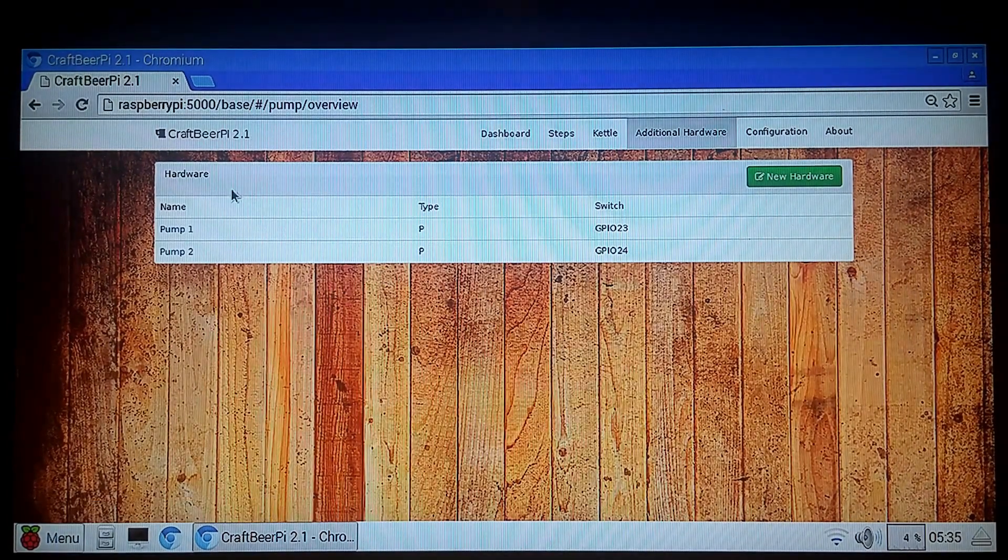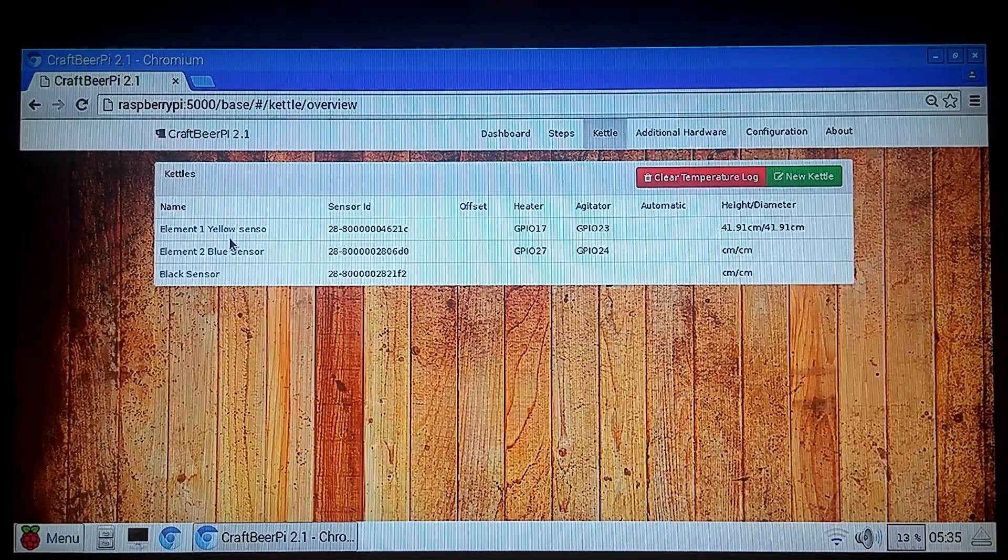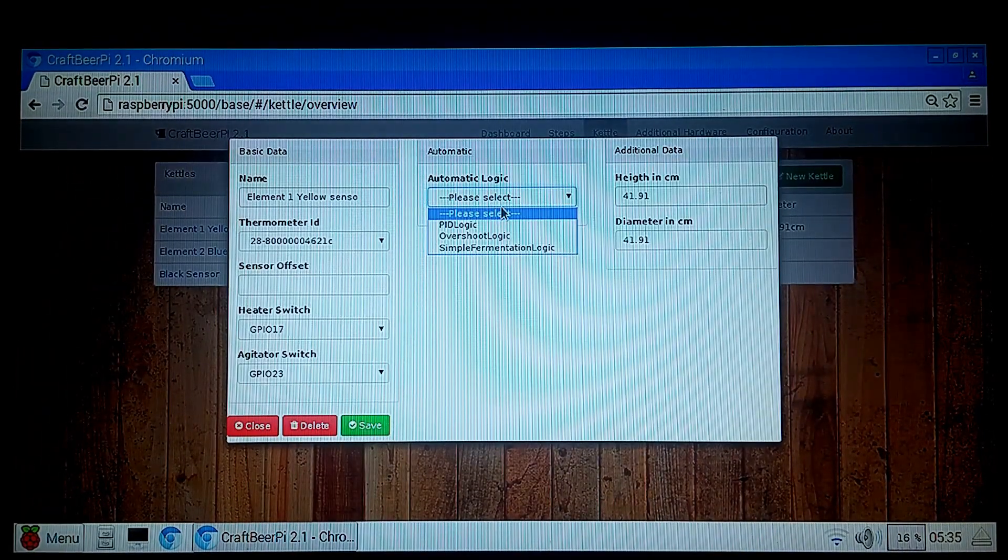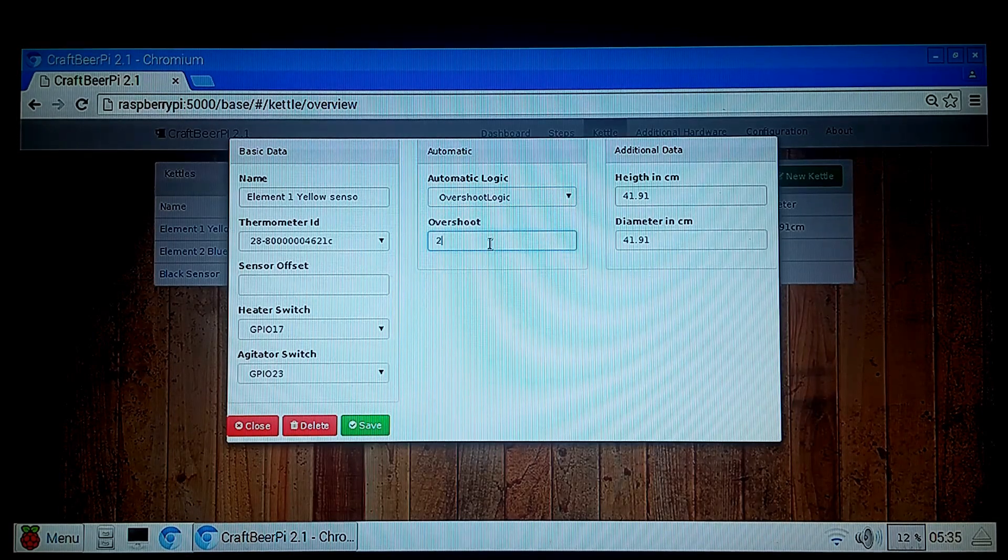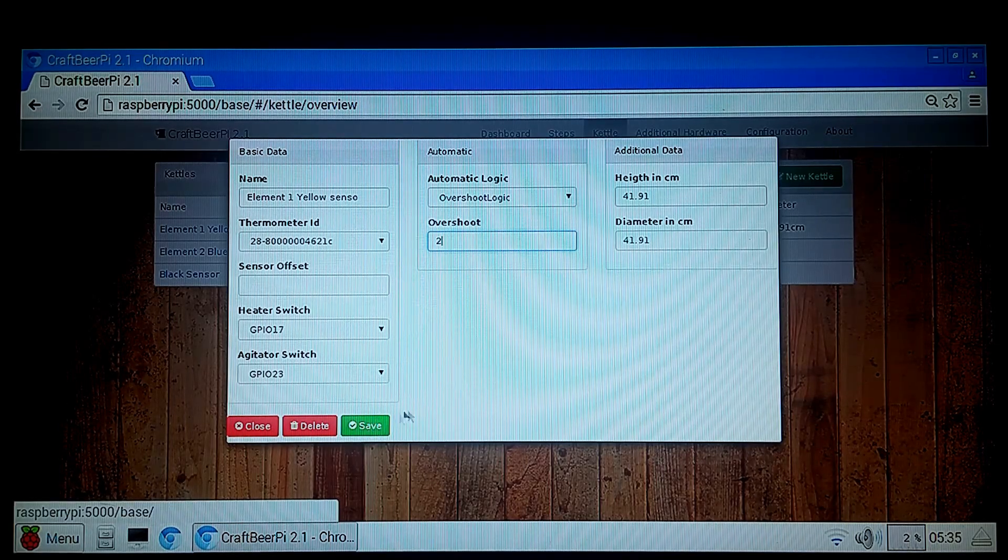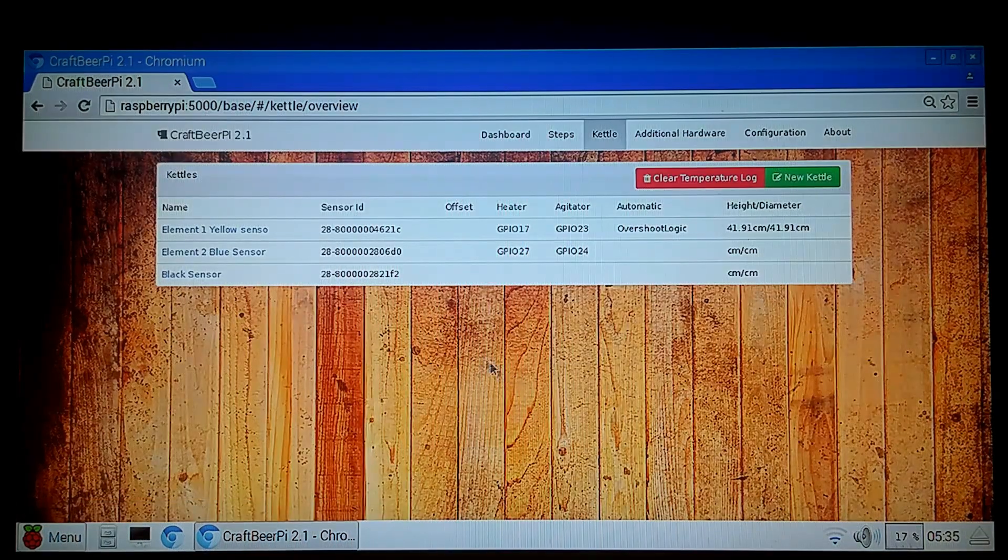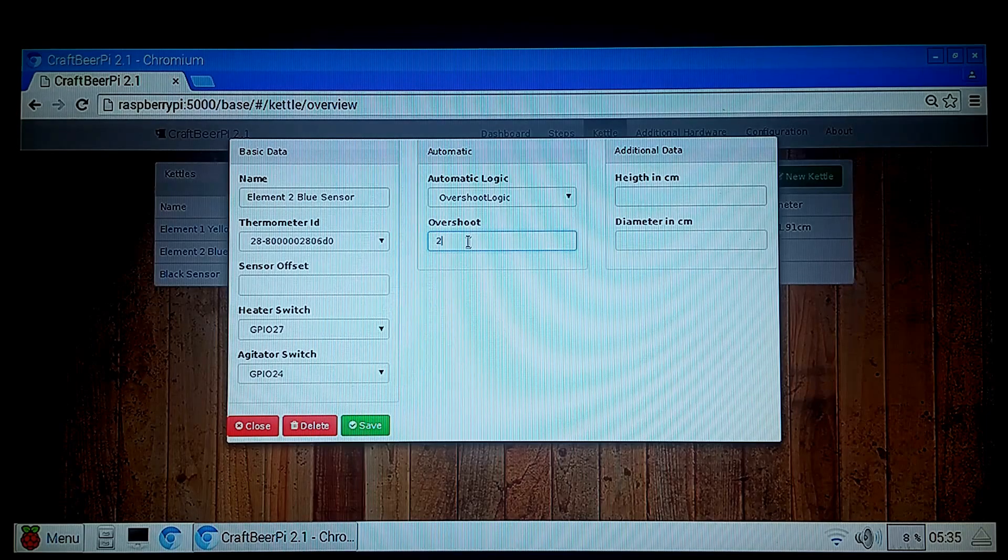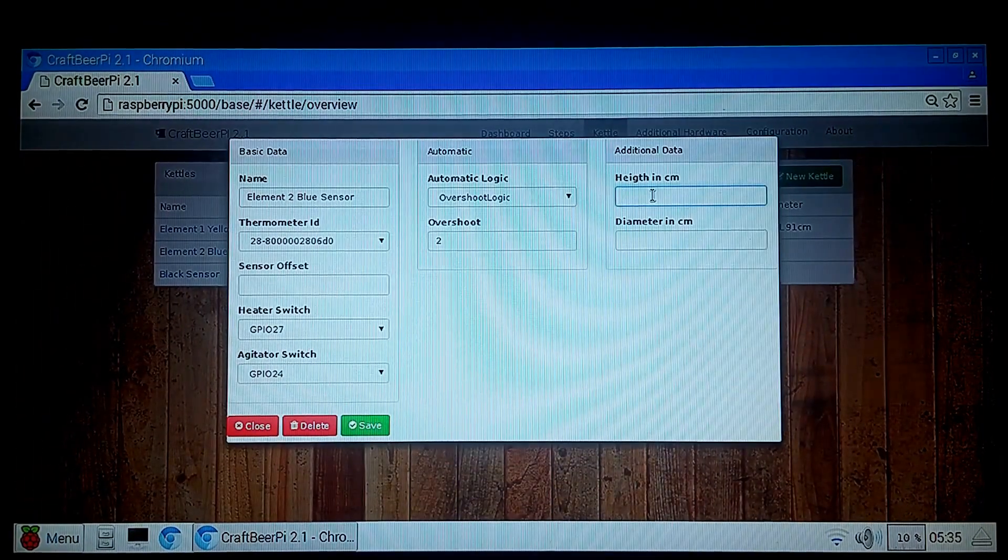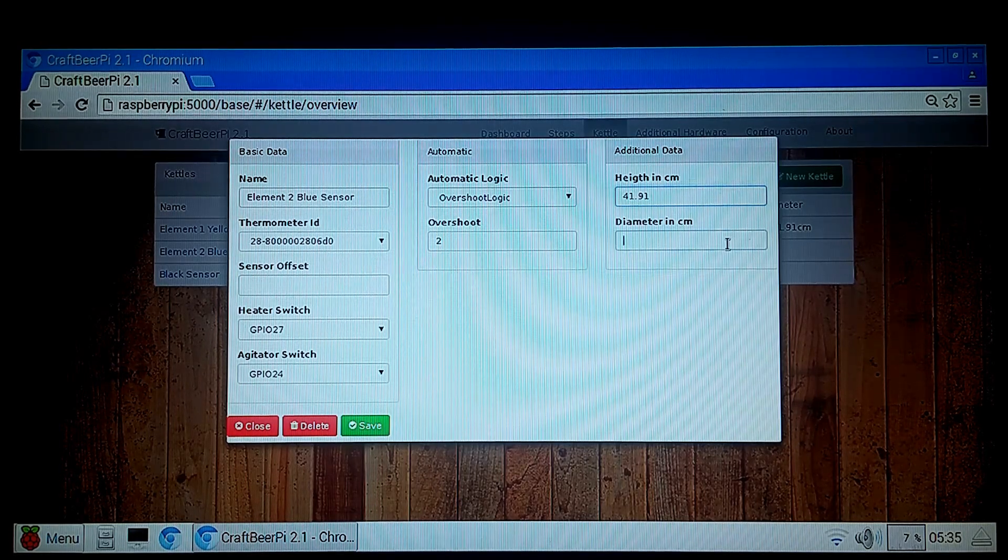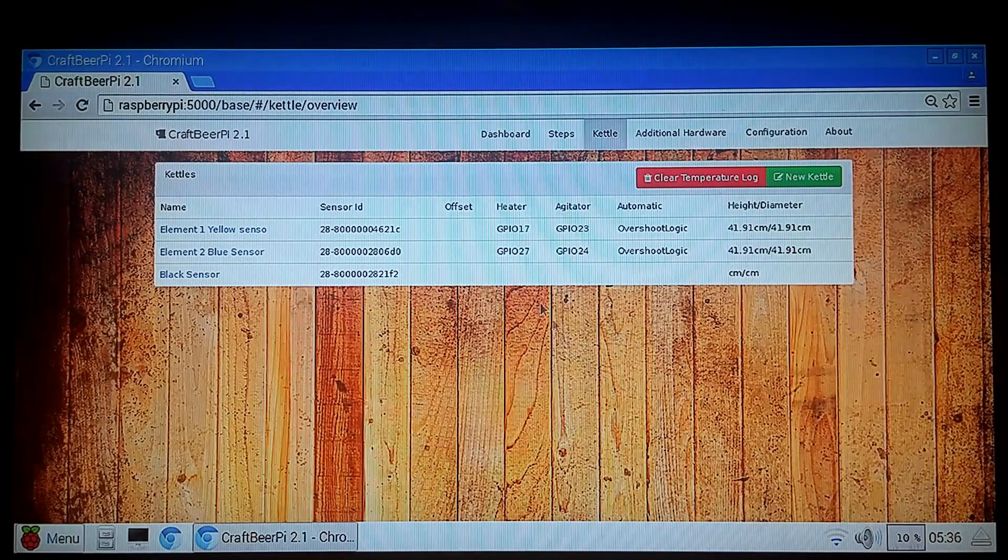We've got to go back to our kettles here. And we have to assign a logic for the PID settings. So from the video I saw it said select the overshoot logic and set it. To take you to mind I have not actually brewed with this yet. I just started playing with it several hours ago. So I'm going to hit Save. And then we'll go to Blue Sensor. Overshoot logic. Set that one to 2. Hit Save. And it looks like we didn't get our kettles in there either. So 41.91 and Save. Alright. So at this point we're fully set up.